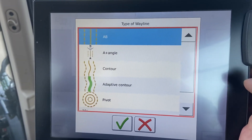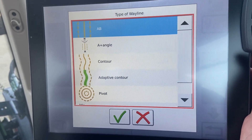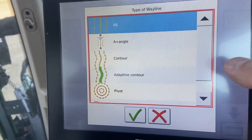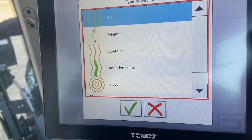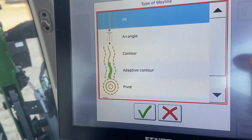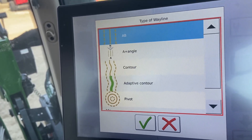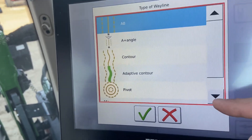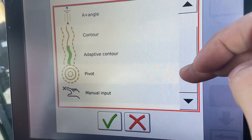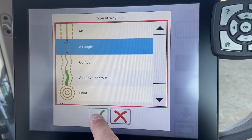There are a few different way line types. We have the standard A-B, which is great for fields that aren't quite square to the world. We also have A-plus angle, which is probably the most popular option — we're able to set a heading specifically for which way we want to go. We have contour and adaptive contour, which work very much the same, though adaptive contour is more advanced in that it's able to bring way lines together. Contour is great for a gentle slope or following a creek line. Pivot is for going in a continuous circle, like an irrigation system. And there's manual input if you know your GPS coordinates.